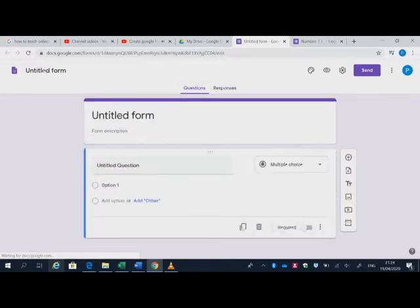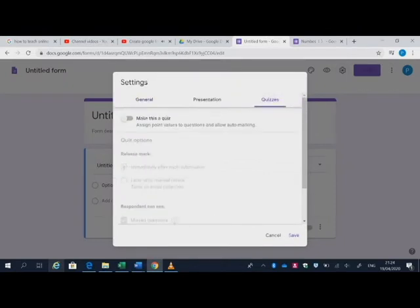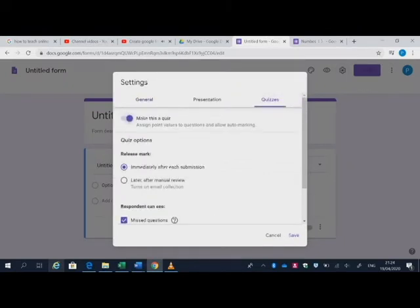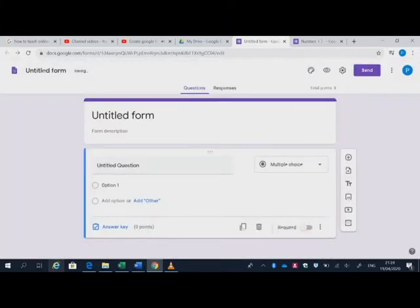Now we go to the settings and click quizzes. So make this a quiz so it becomes a quiz. Okay, save. Okay, so now let's try to type the questions.